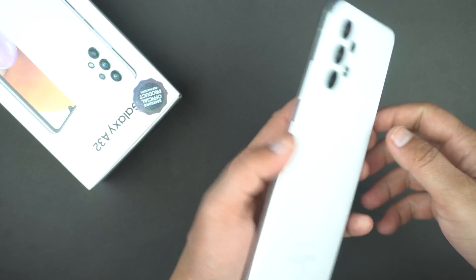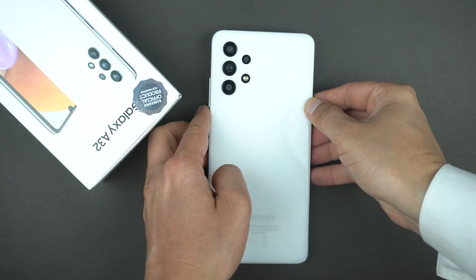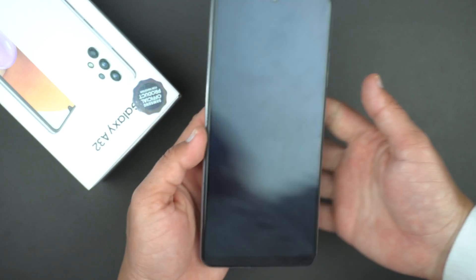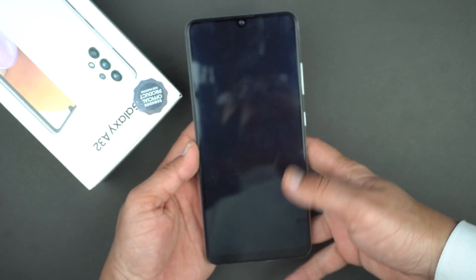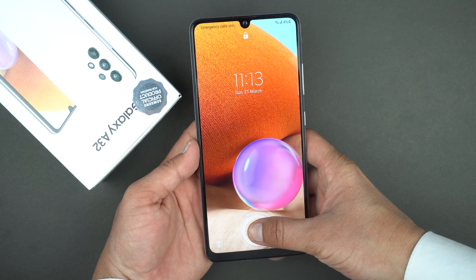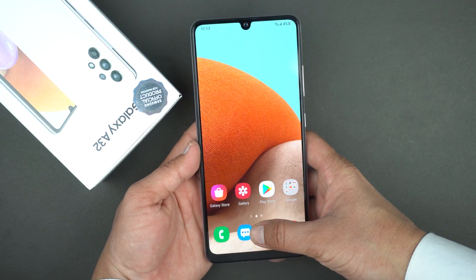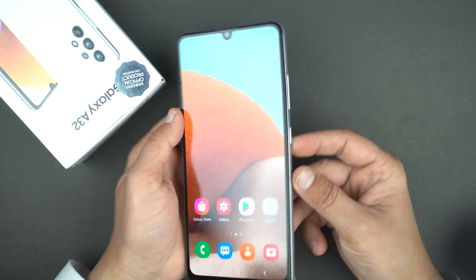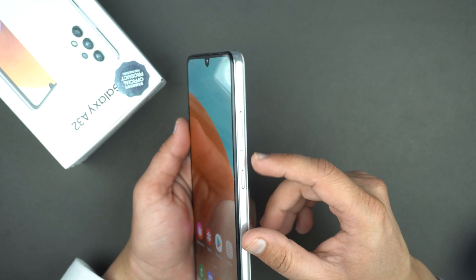Here is the device — the beautiful Samsung Galaxy A32. First let me unlock it, and now I'm going to show you how you can take the screenshot on your Samsung Galaxy A32.